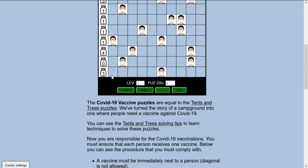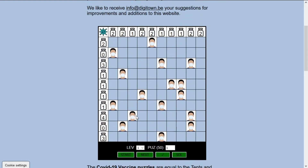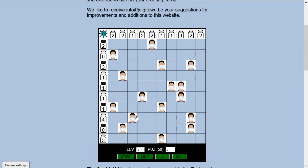It's not a completely new puzzle — it's a tents and trees puzzle that I put in a new jacket with a vaccine story. So there are no trees but there are persons, and there are no tents but there are vaccines that we have to place next to a person. The same rules apply as in a tents and trees puzzle. On top we have the vaccines for each column, and on the side we have the vaccines for each row.